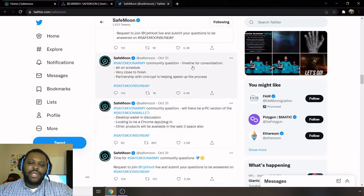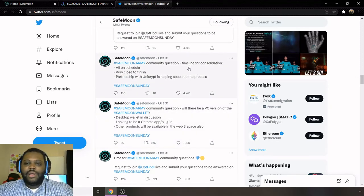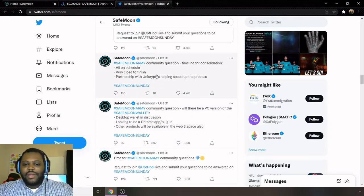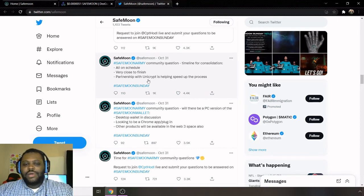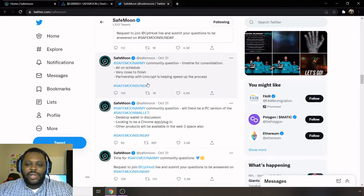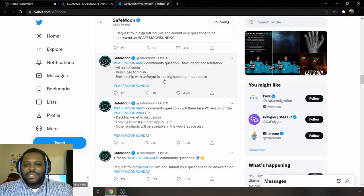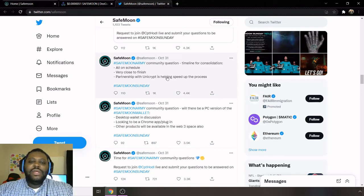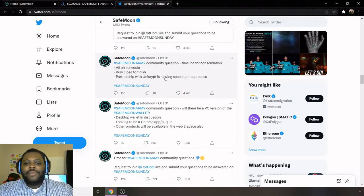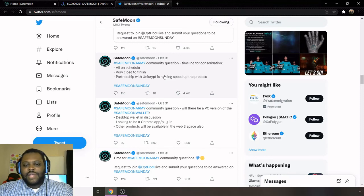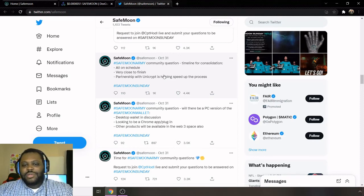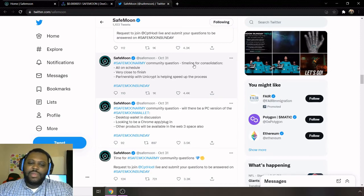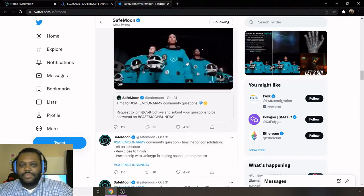So definitely like the fact that they're looking into Web3. That is a very reassuring thing as well, because a lot of projects don't really talk about Web3 applications or Web3 spaces. So I like the fact that SafeMoon is talking about that. And then for other questions, they're talking about everything else is on schedule. They're very close to the finish, and partnership with Unicrypt is helping speed up the process.